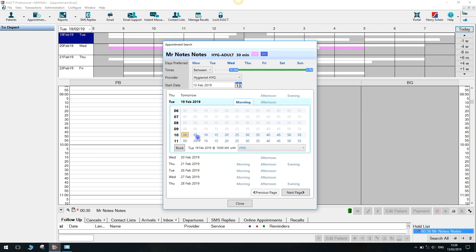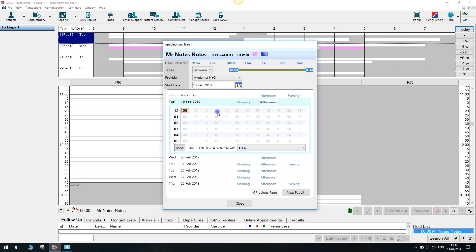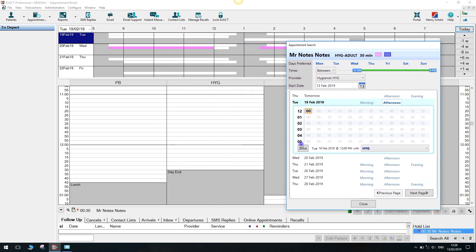The appointment times displayed in bold are optimized to reduce gaps in the diary. Once you have selected the desired time, this will be illustrated in the background.